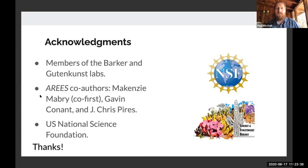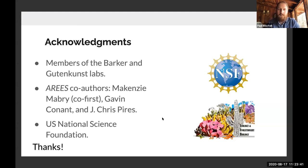Thank you all very much for your attention. I think I have a bit of time for some questions. Go ahead and pop your questions in the chat window, and feel free to turn on your audio and video to ask directly.